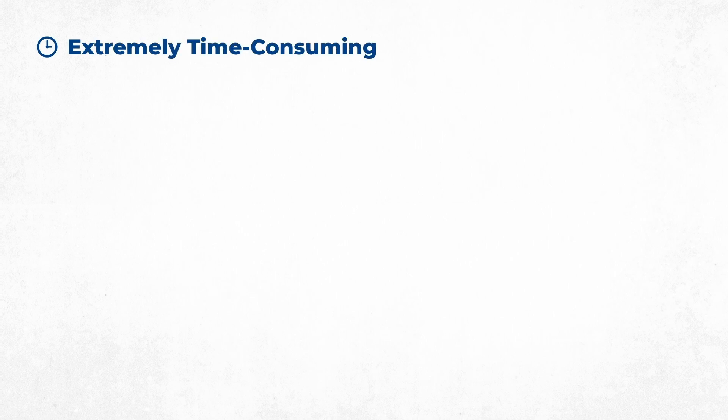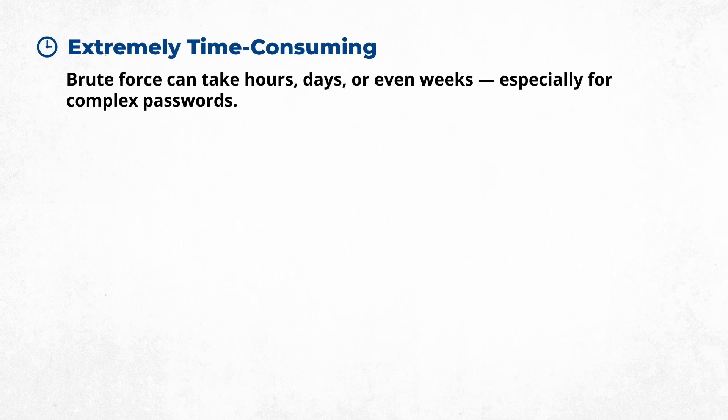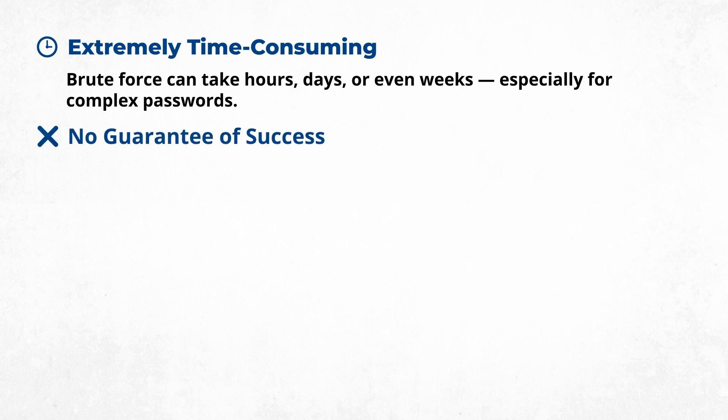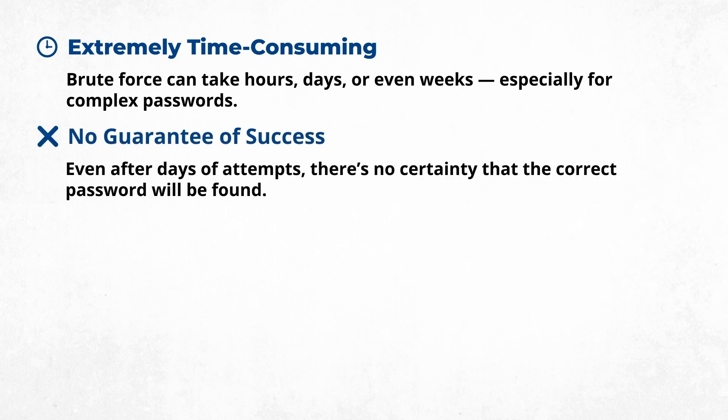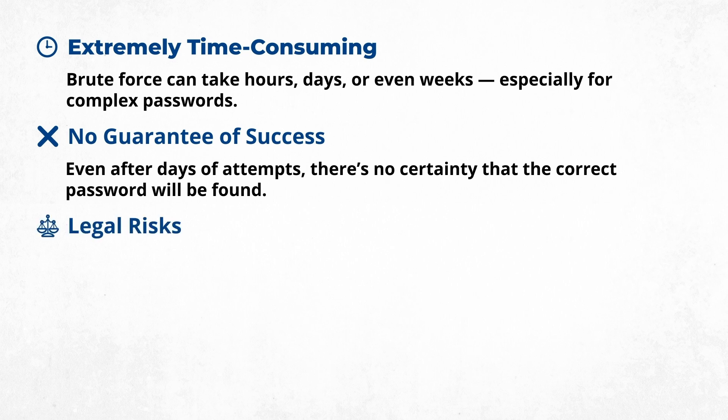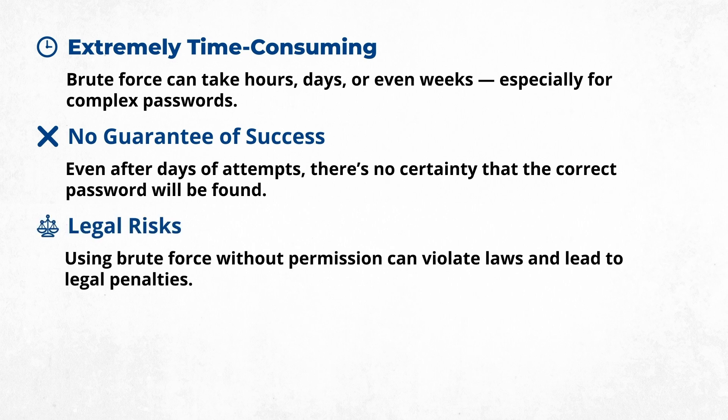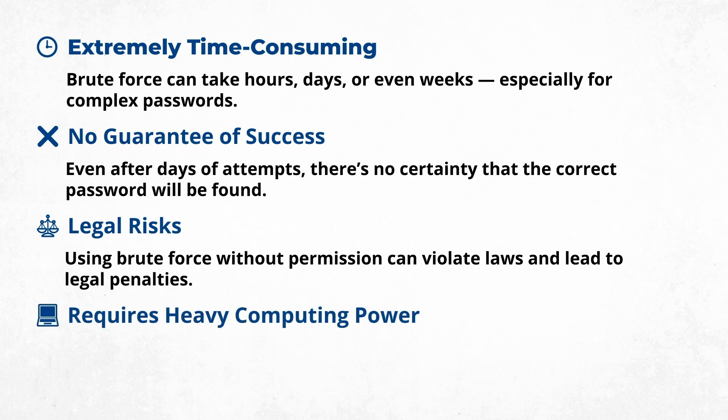Here are the limitations of brute force PDF unlocking: Extremely time consuming—brute force can take hours, days, or even weeks, especially for complex passwords. No guarantee of success—even after days of attempts, there's no certainty that the correct password will be found. Legal risks—using brute force without permission can violate laws and lead to legal penalties. Requires heavy computing power—this method consumes significant system resources and can slow down or overheat your device.